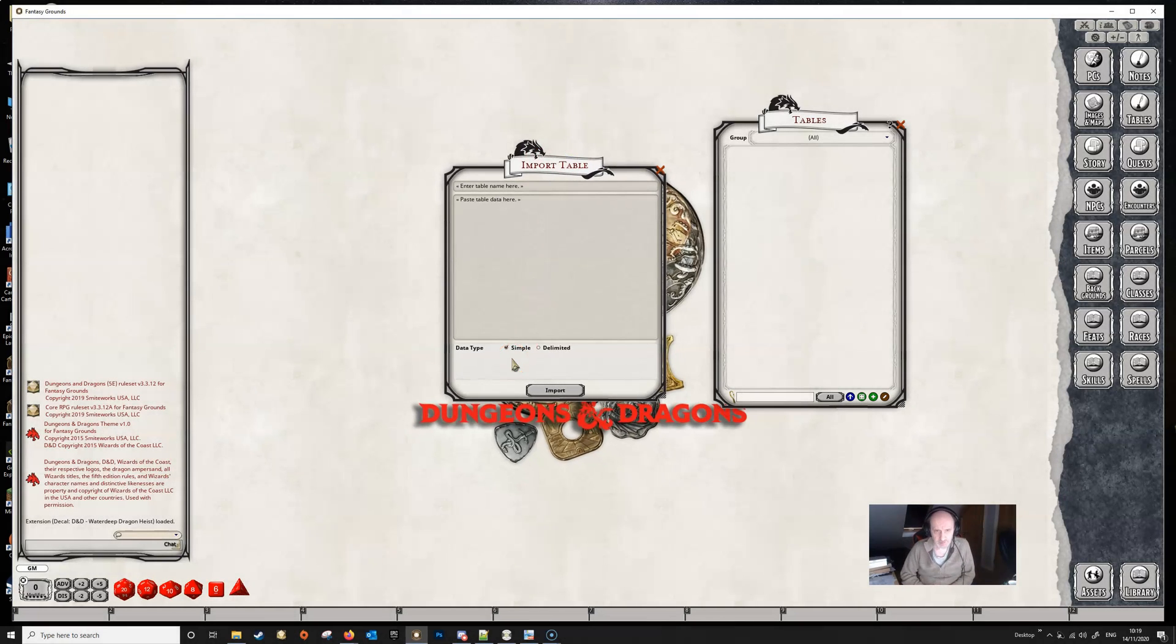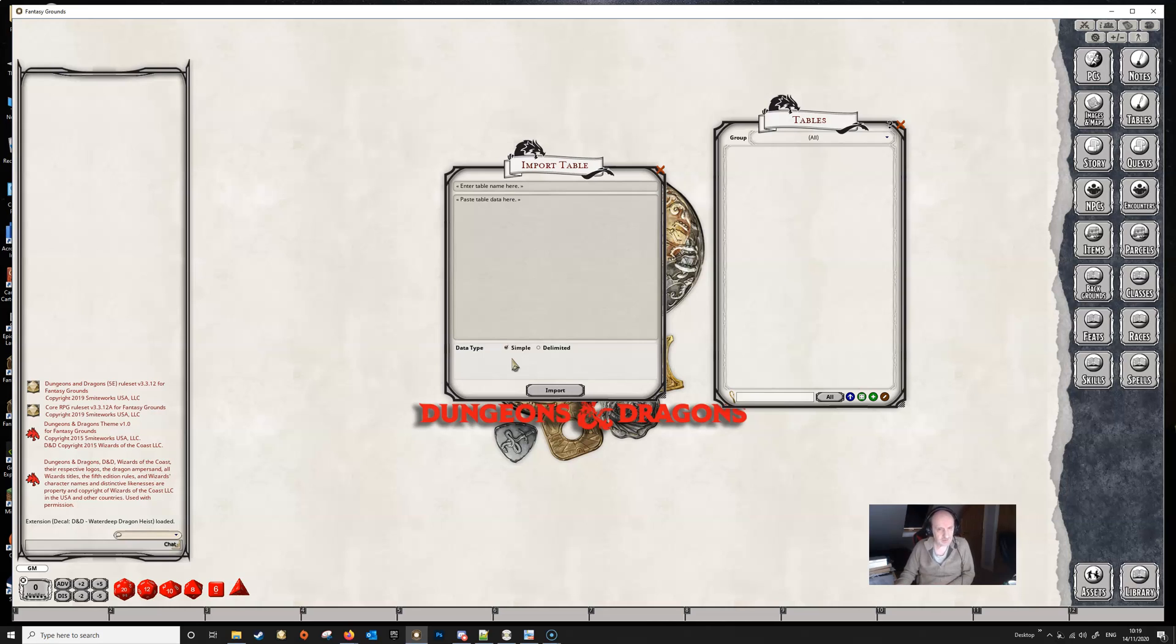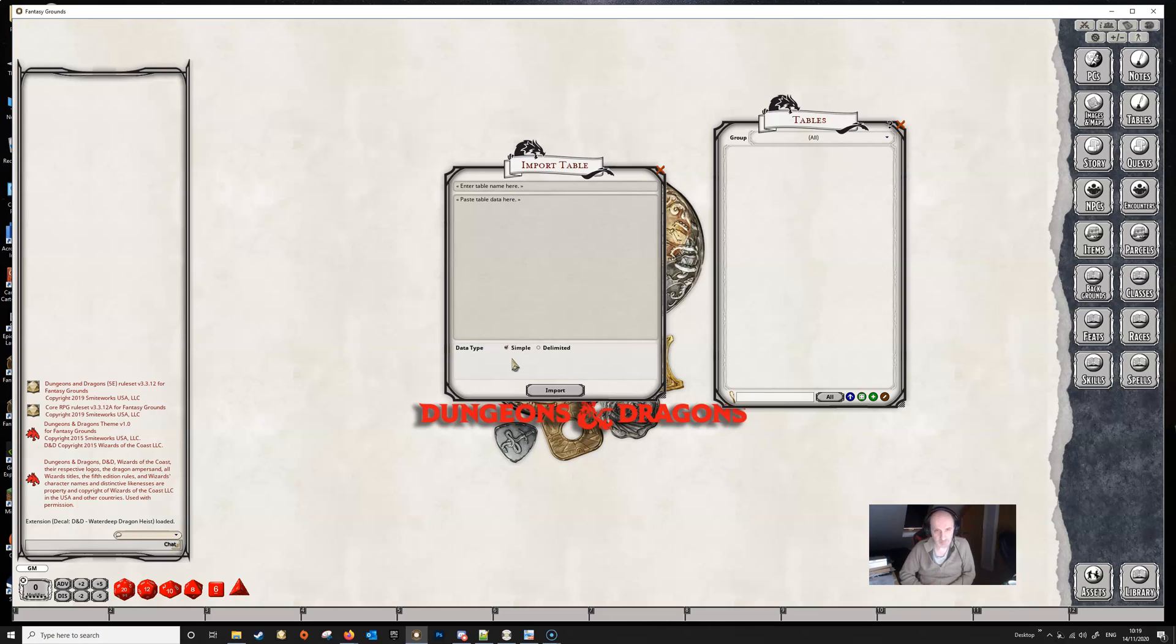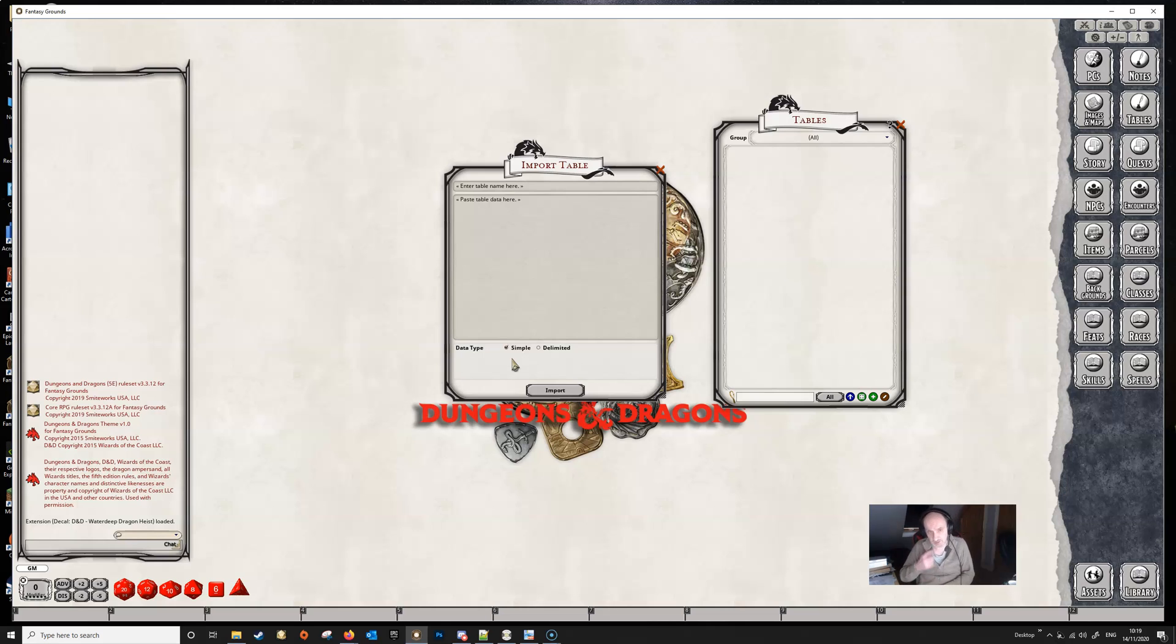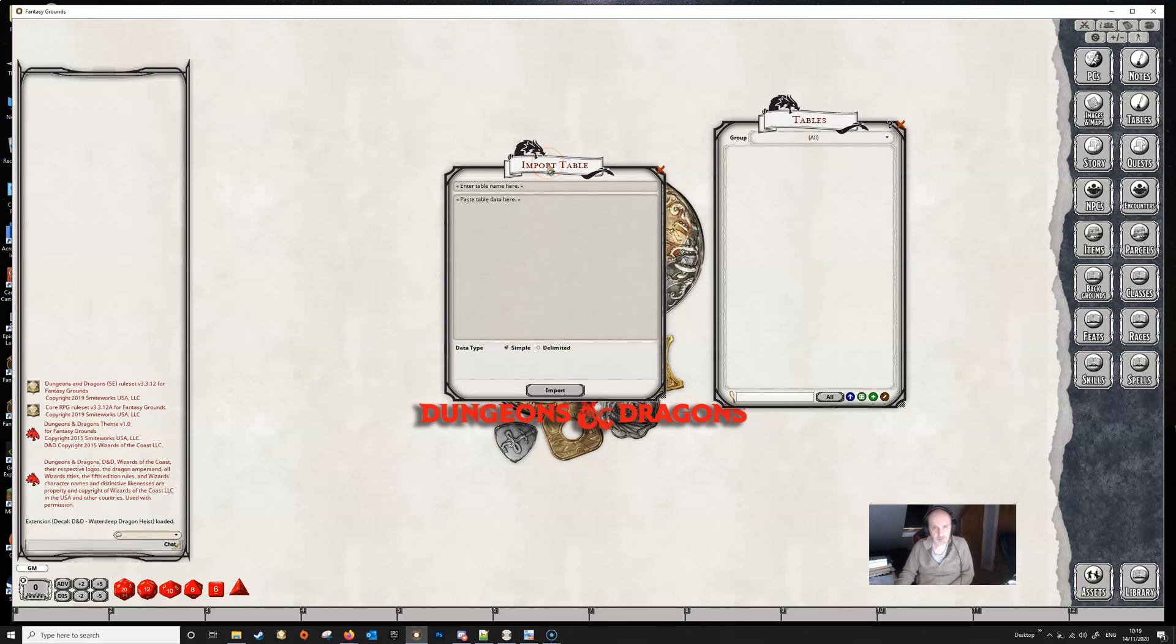Now when you're importing the tables and the text, everything has got to be right. And I would highly recommend that you don't import directly from your source material, whatever that is, maybe a PDF or whatever. I would recommend that you first of all paste your table data into a text editor, then clean up the text in the editor, and then copy from the editor directly into Fantasy Grounds. So we'll show you how to do that.